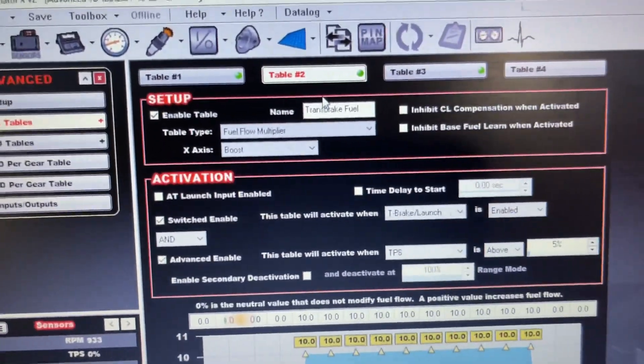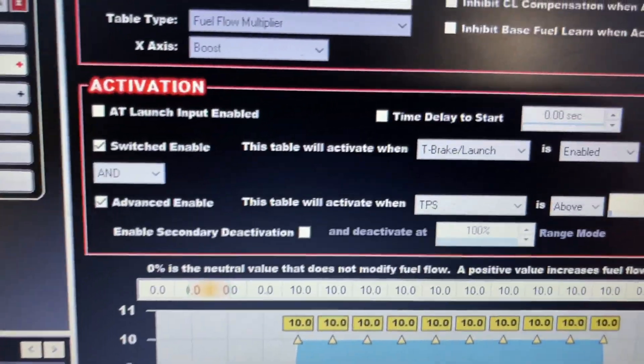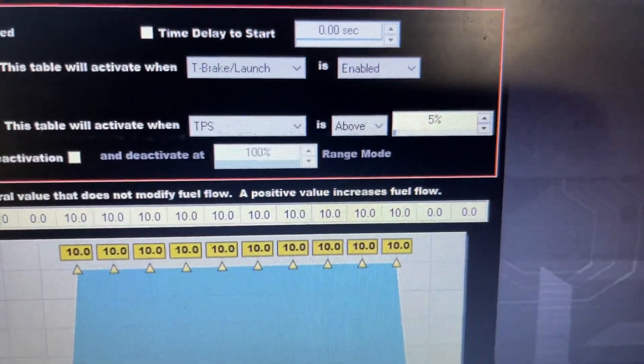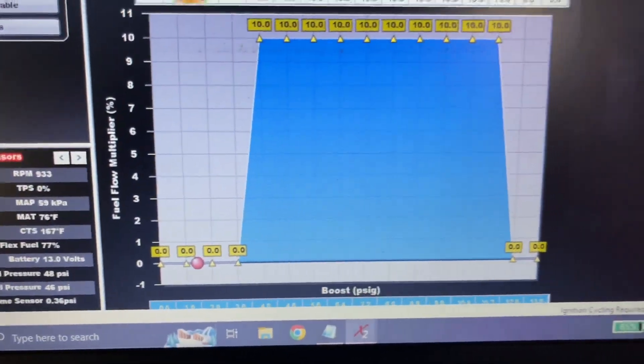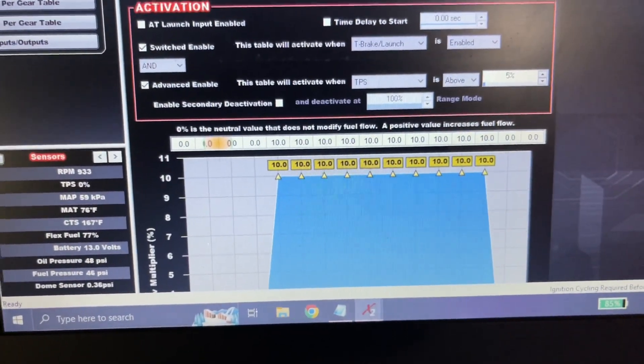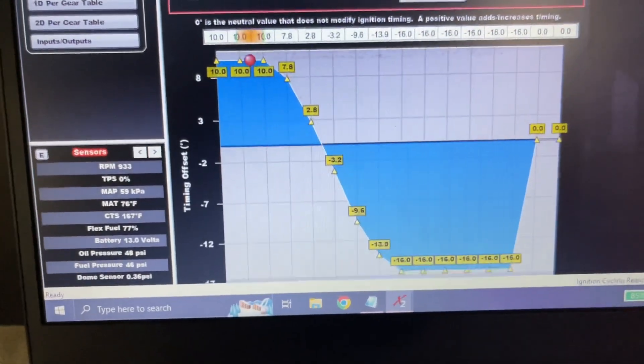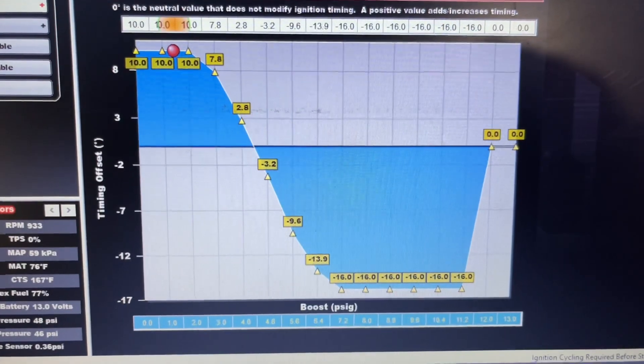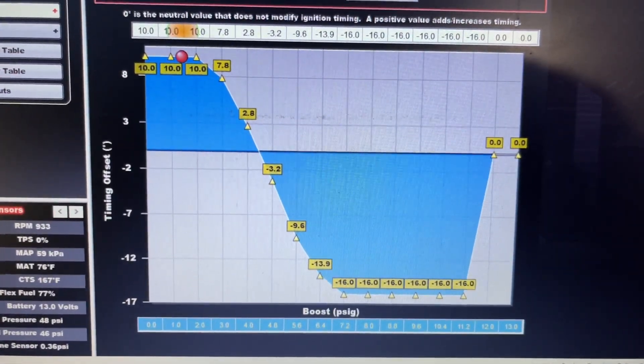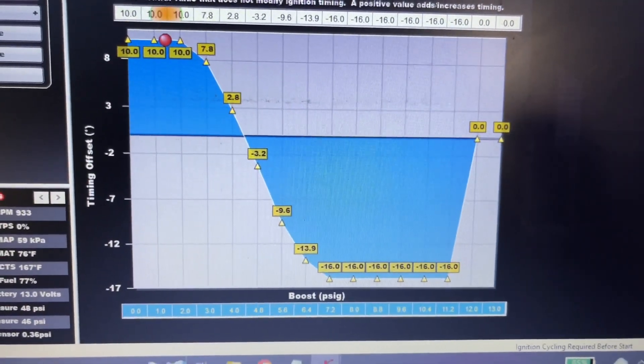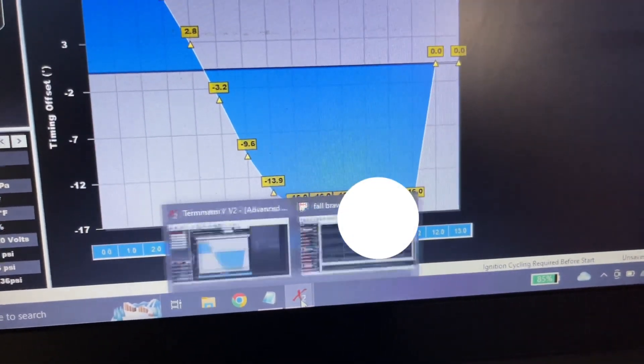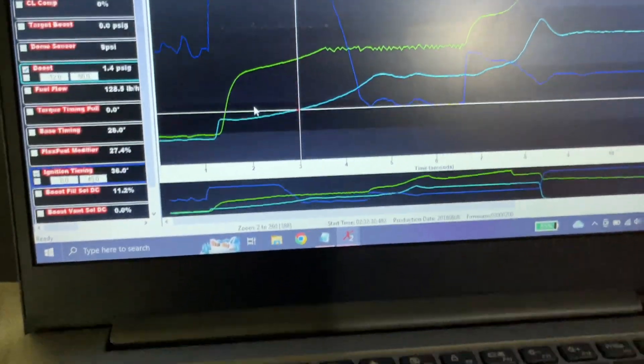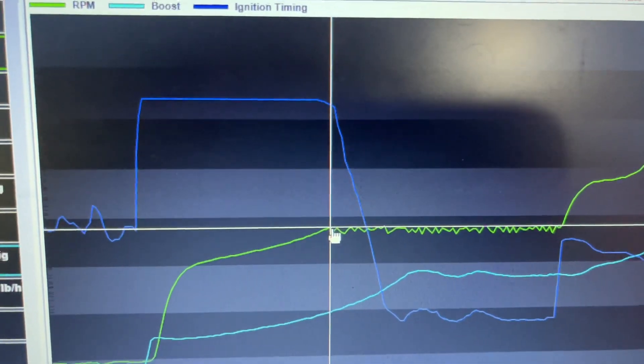So my next table is Transbrake Fuel. So this is a fuel flow modifier that goes with boost, and it's enabled when I'm on the Transbrake, and it's TPS 5%, just as a little extra thing. So after, hold on, let me go back to the first table real quick. So the way I have this set up, everybody on the internet says run the full timing until 3 pounds, then pull it out. The 3 pounds means nothing. What you want to do is keep the full timing in, or added timing, whatever, until it gets on the 2 step, and then pull it out. So like I said, this log is nothing like that setup right now. But you can see, I'm not pulling the timing out until it's on the 2 step.